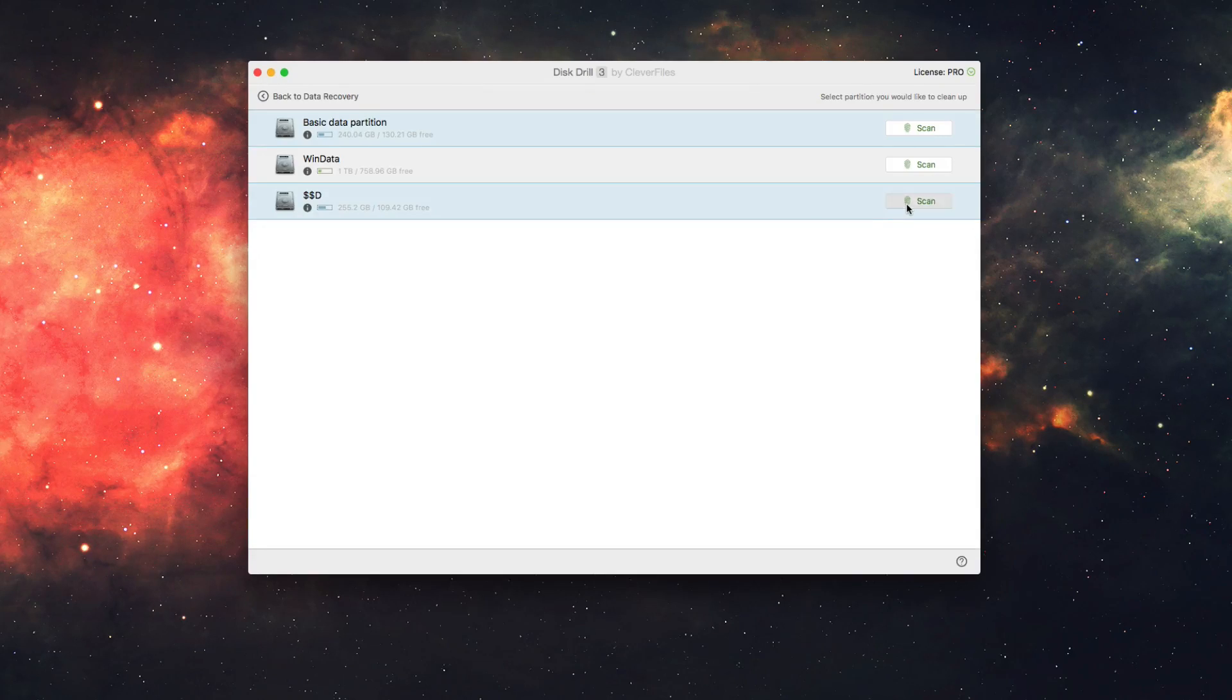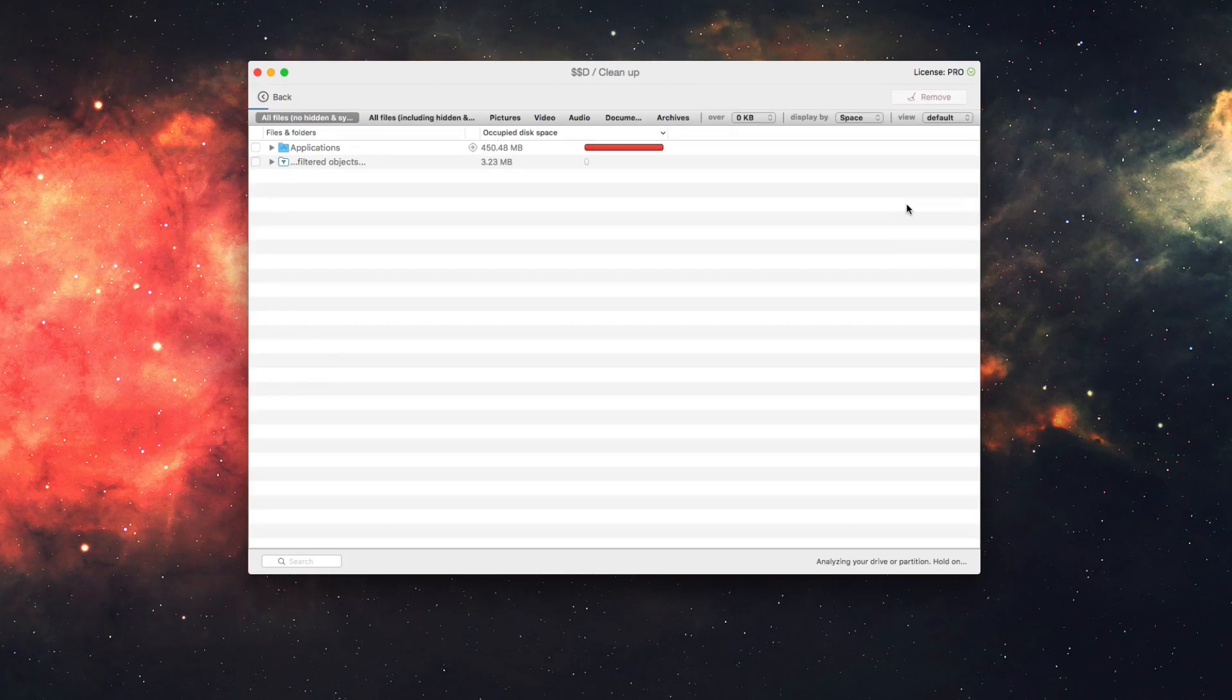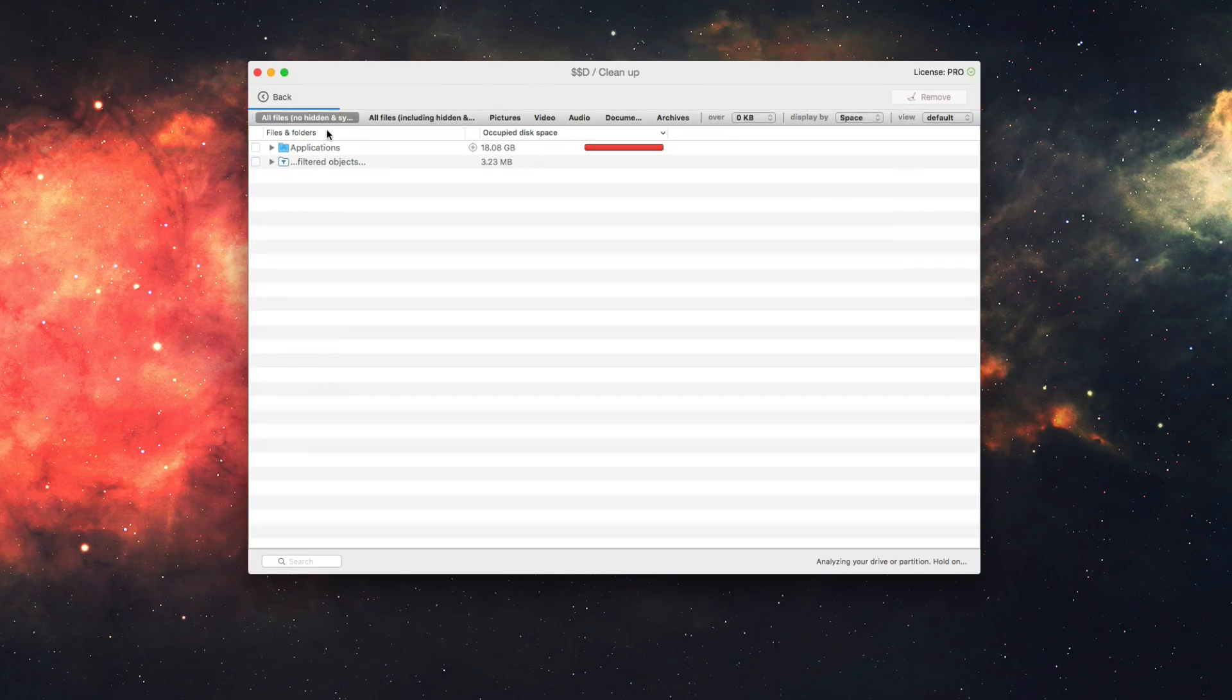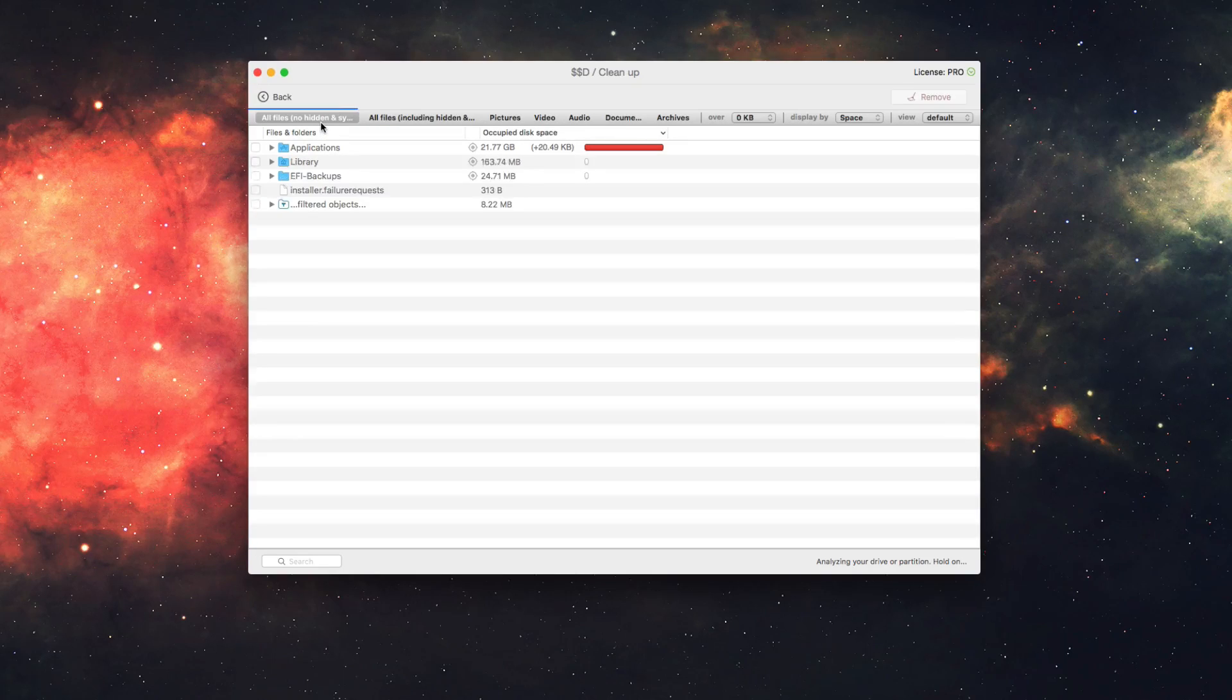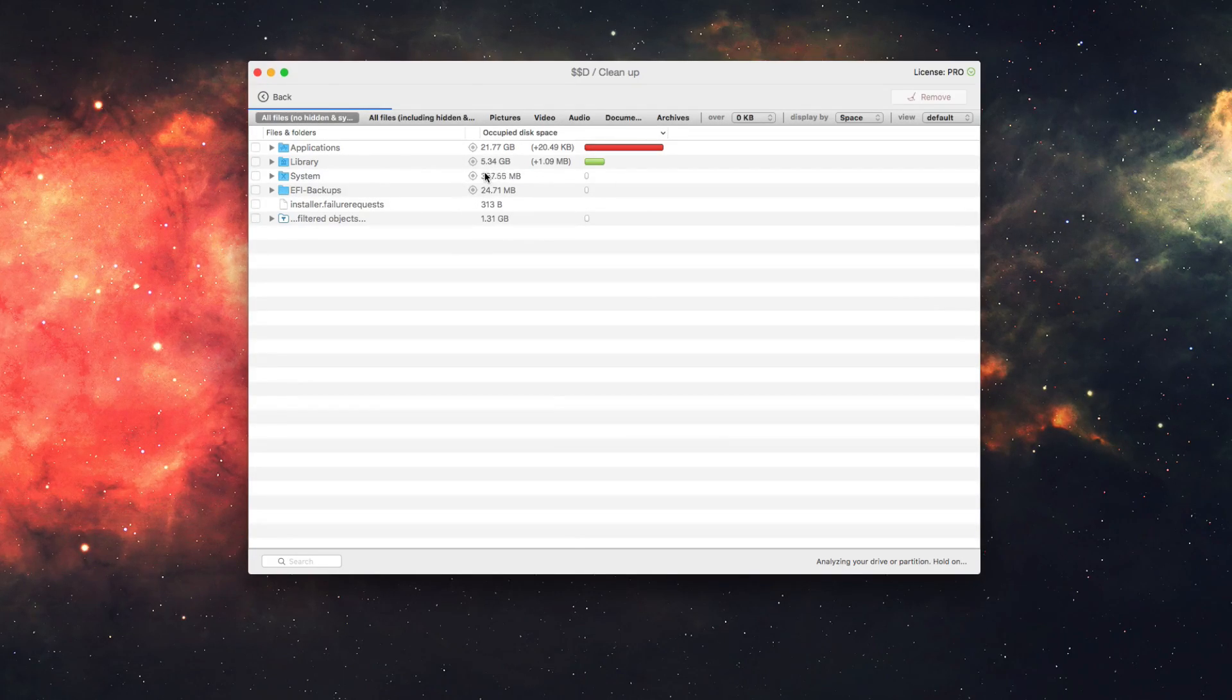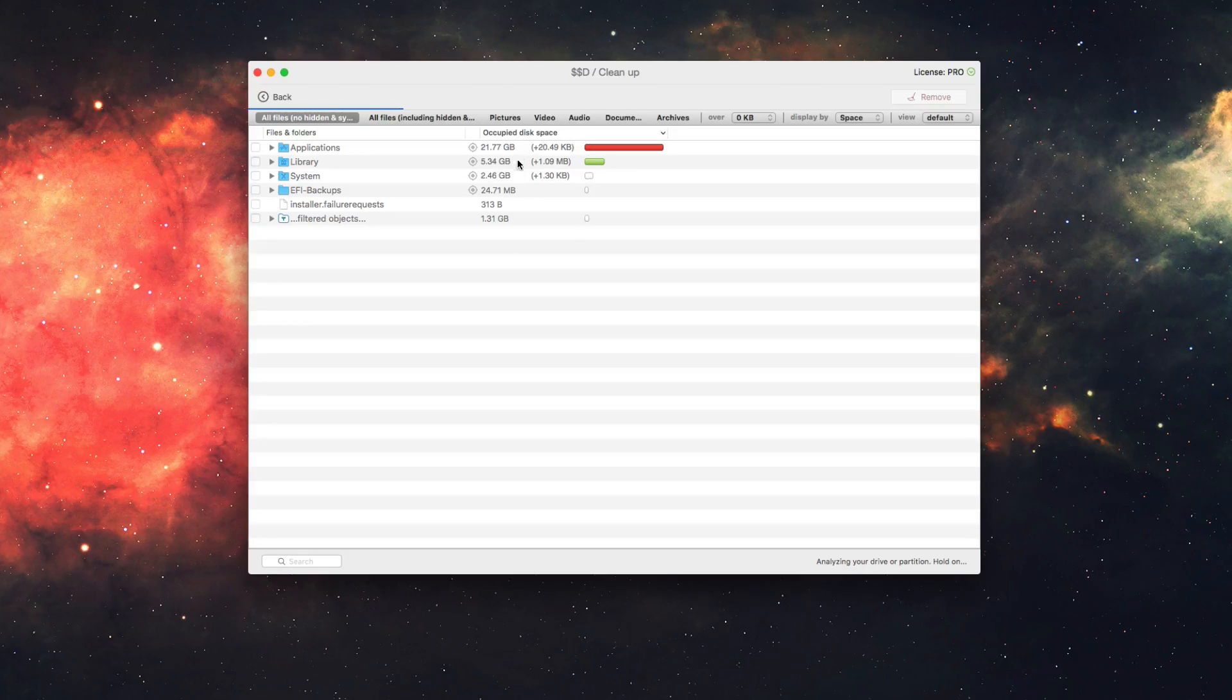So we're going to scan this drive right here, and you can see here the scan will start off right away, and you'll notice as it's scanning, it'll populate this automatically, and it'll show you here right away from the top going down, the ones that are taking up the most occupied disk space.